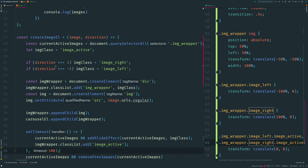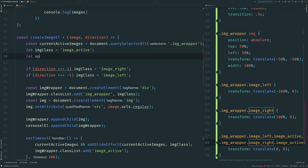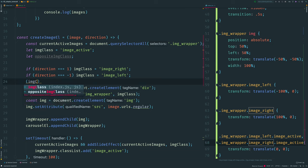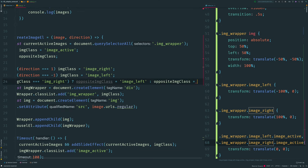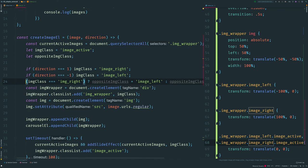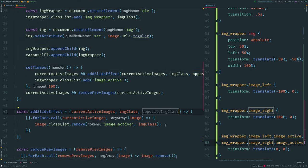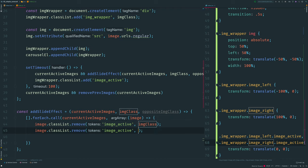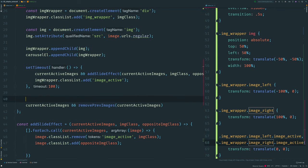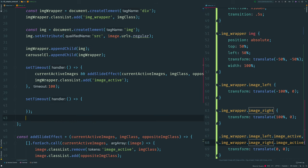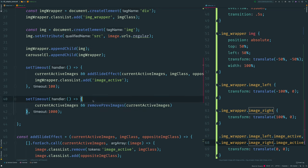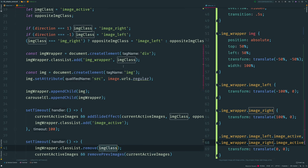The last thing to implement is sliding out the previous image rather than just having it disappear. I declare one more variable for 'oppositeImgClass' — if image class is 'image-right', opposite should be 'image-left', else 'image-right'. I pass this variable as a parameter to 'addSlideEffect', where we add the opposite class to our old slides. I also need to add a timeout before removing old images — I move 'removePrevImages' inside a setTimeout set to one second. And I remove the 'image-right' and 'image-left' classes from the new image wrapper.